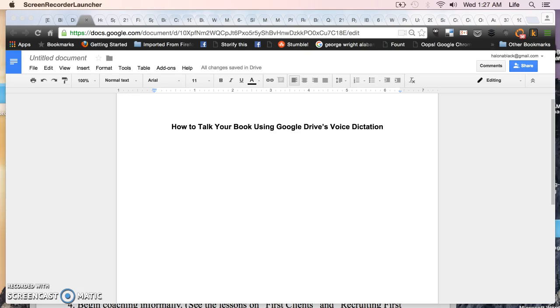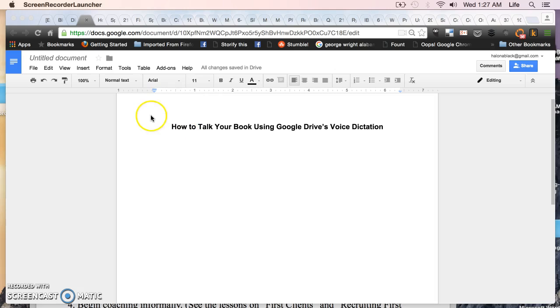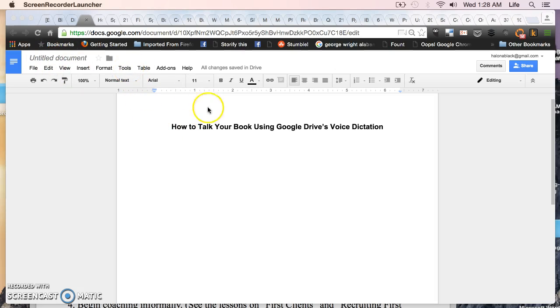I highly suggest that if you're not using Google Drive you start using it. So how do you talk your book using Google Drive's voice dictation? I'm going to show you right now. It's very simple. You just open up a document.